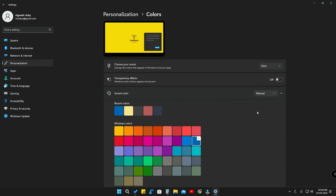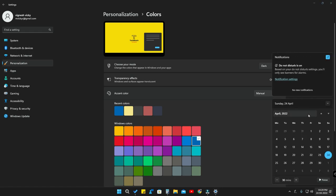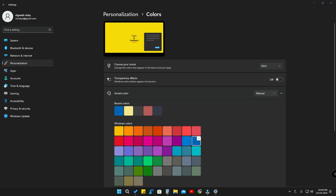When changing the mode commonly, all the system-based settings and applications change to light or dark mode together. But if you want a customized setup — for example, only light mode for system settings and only dark mode for all applications — then you need to select the mode called 'Custom.'